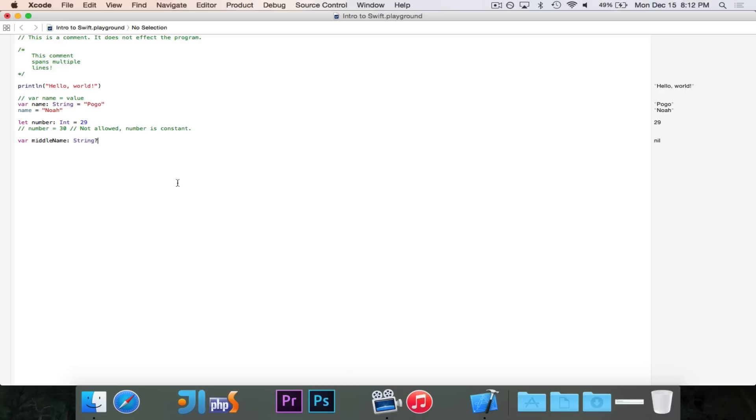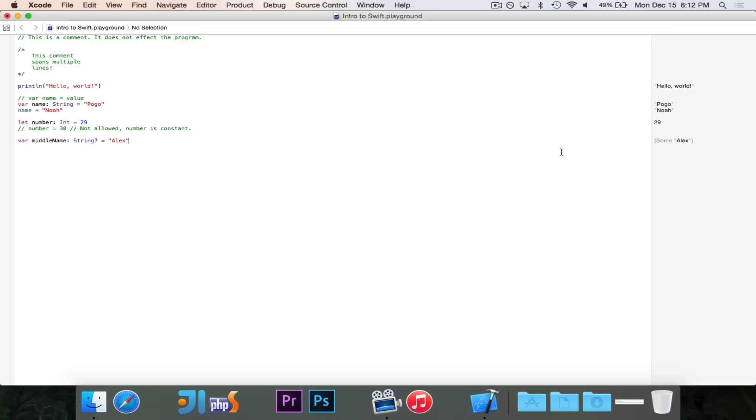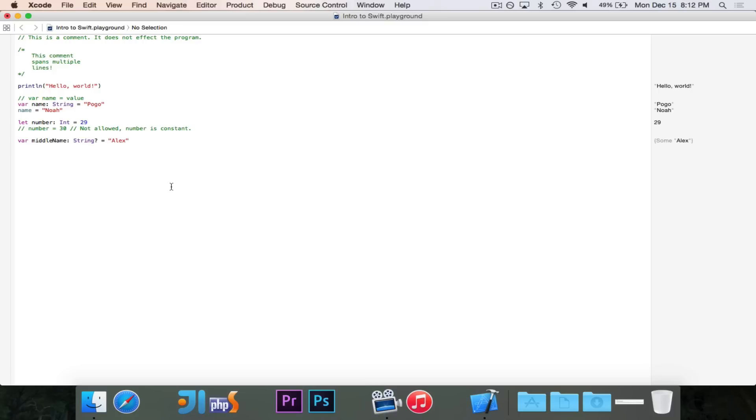But let's say that I wanted to give it a value. Now, I'm not going to put my actual middle name here. But let's just say that my middle name were Alex, which I can promise you it isn't. You'll see that the type over here, it says some Alex. And basically, what it's saying is, this is an optional. It could have nil, or it could have a value. And in this case, it has Alex.